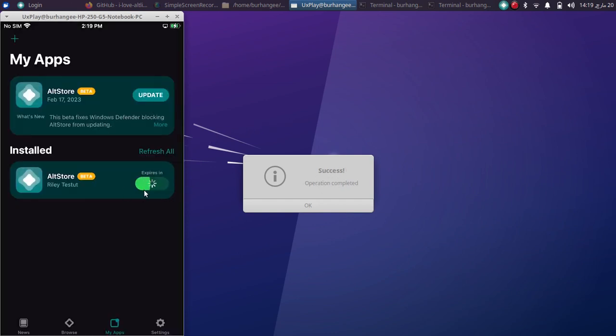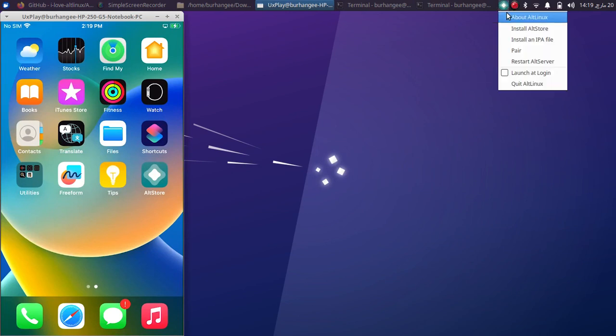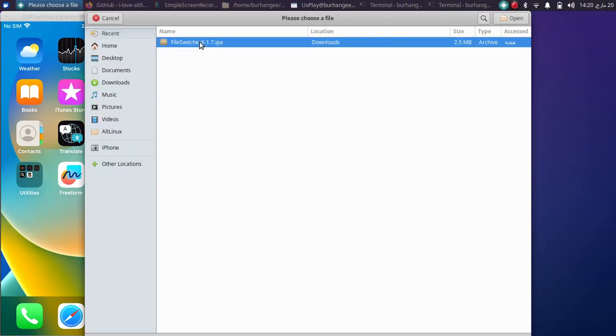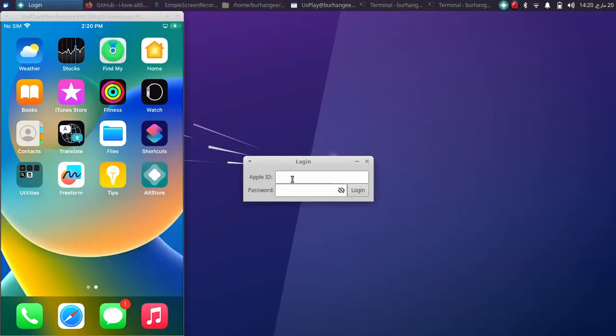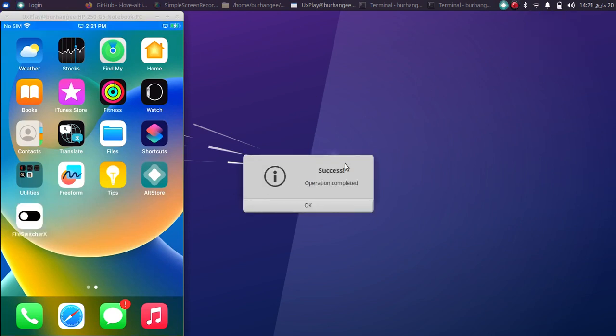Also, if you want to install IPA files to your device, your apps, you can simply right click here and then select install an IPA file. Now select any app that you wish to install, open, and then put your Apple ID and password here. And guys, once done, you'll see success, operation completed, and you will see your app right here.